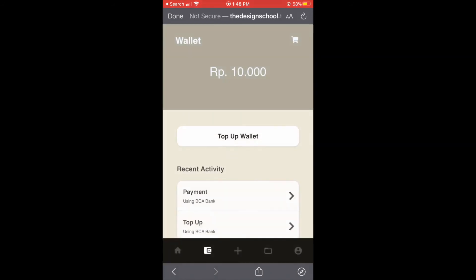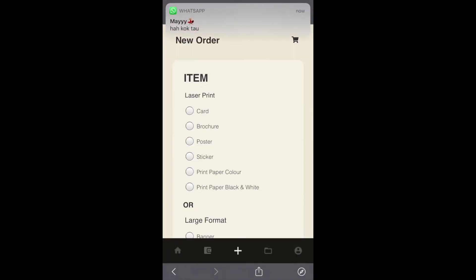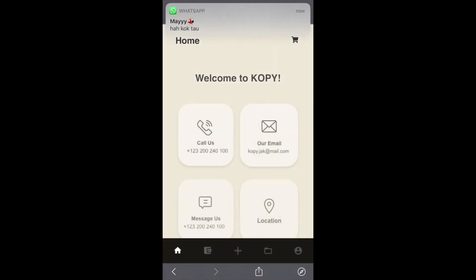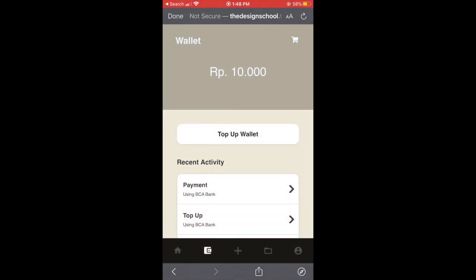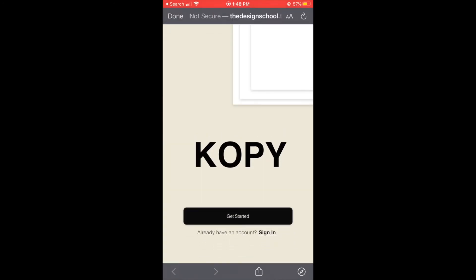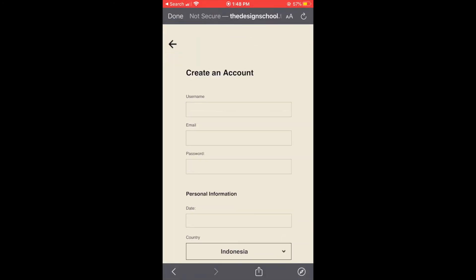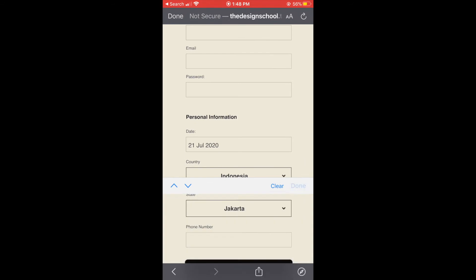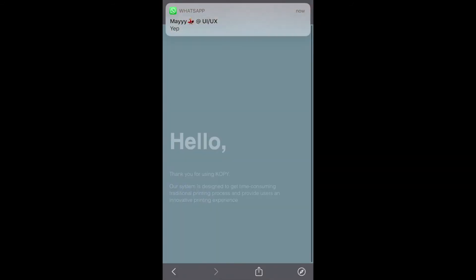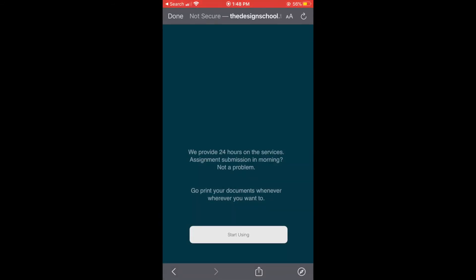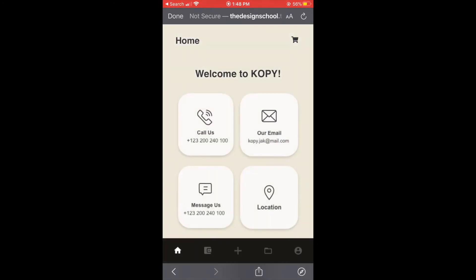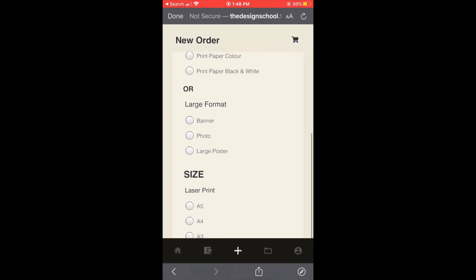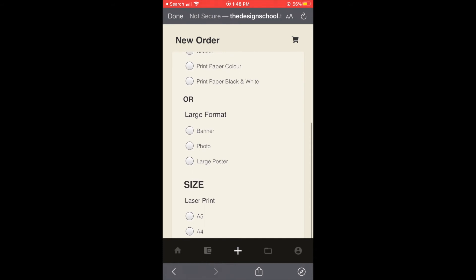Sometimes I have this problem whenever I open in my phone it cannot scroll down so I have to restart. Okay so this is the new order page, it still cannot scroll down.